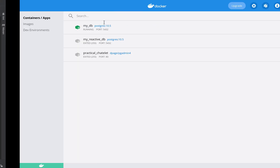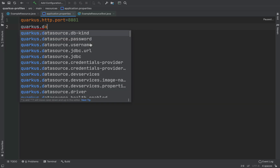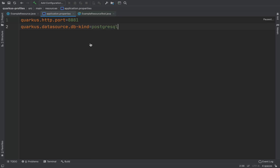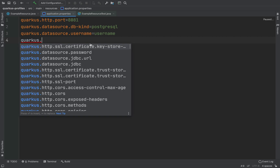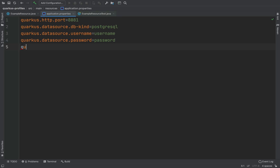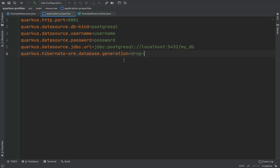Now I want to use also the database. In my case I use a Docker image with Postgres. And here I'm going to put all the properties for the database: quarkus.datasource.db-kind=postgres, quarkus.datasource.username, the password, and then quarkus.datasource.jdbc.url=jdbc:postgresql://localhost with the name of the database, in my case mydb. Last but not least, I want to add the properties for database generation: quarkus.hibernate-orm.database.generation=drop-and-create.